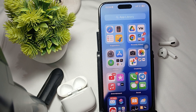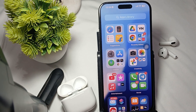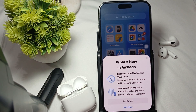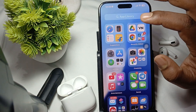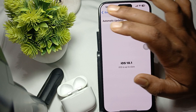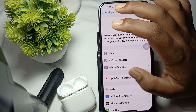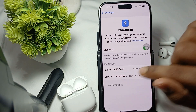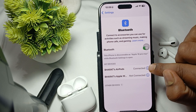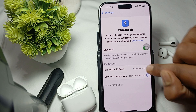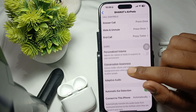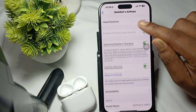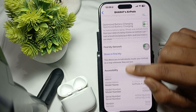Another step is to enable your spatial audio and head tracking. To turn it on, open your Bluetooth settings. In Bluetooth settings, tap on your AirPods. Then tap on the icon and you will find the option for spatial sound.